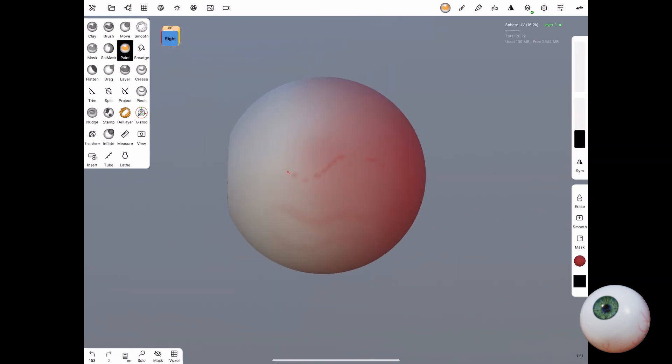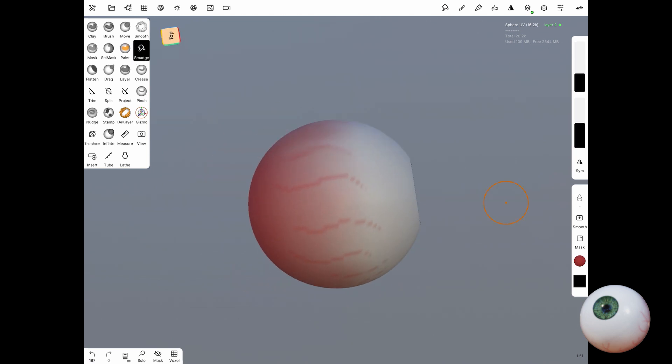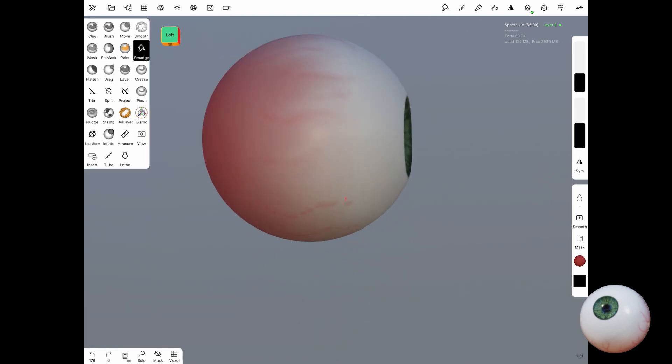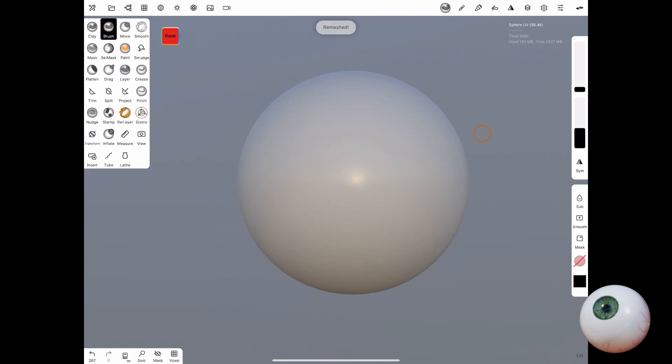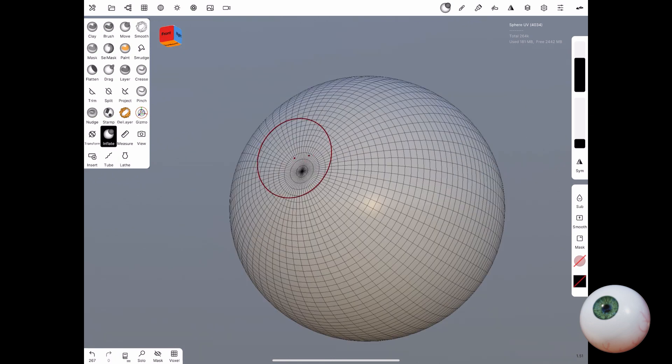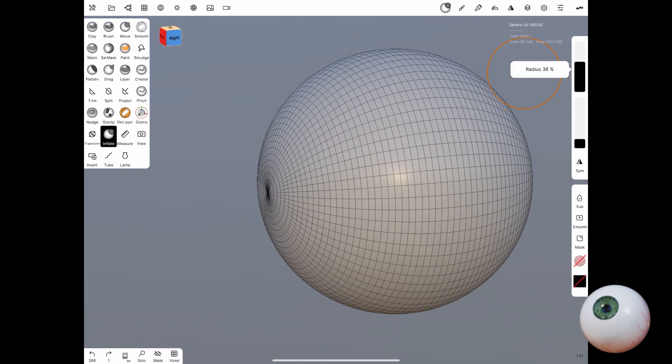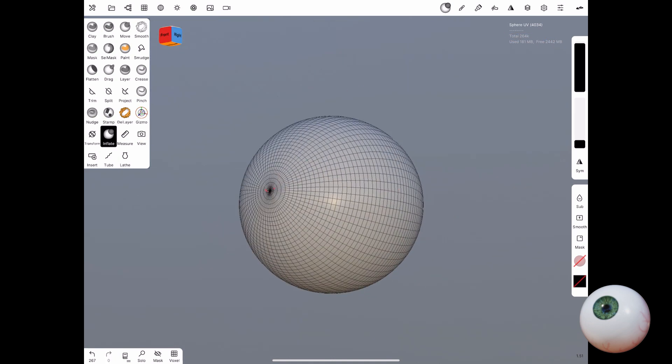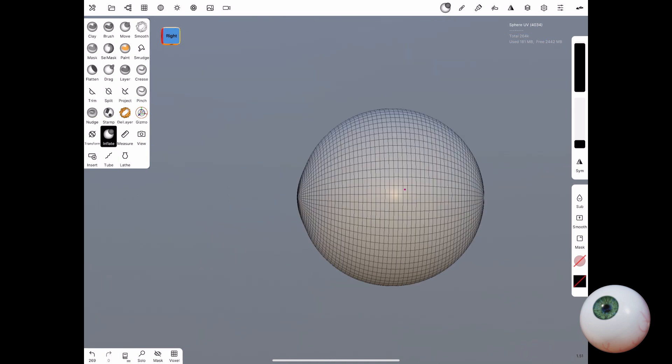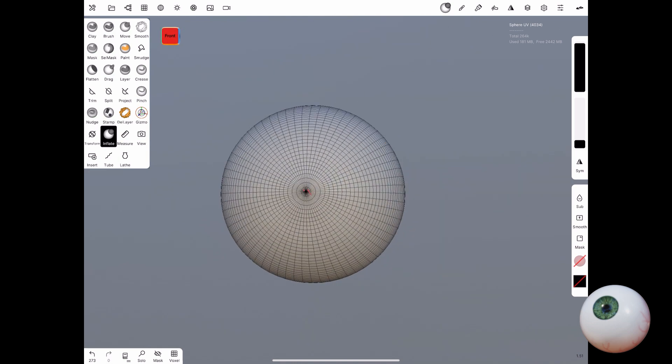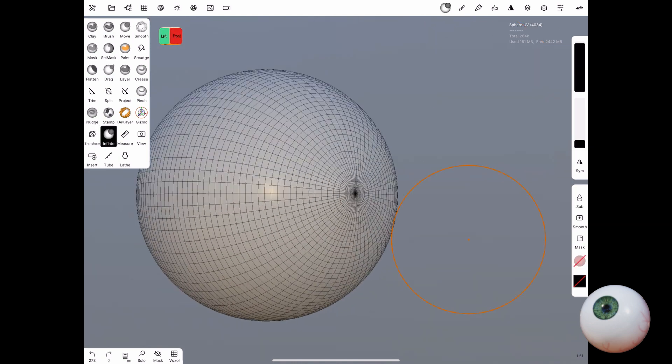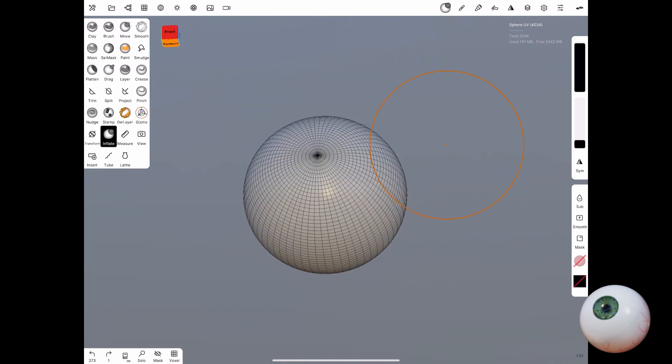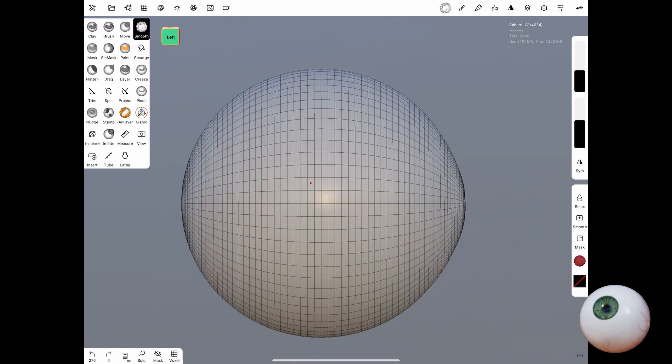Once you're happy with your paint job, now we can turn on the other sphere for the finishing. Here I'm going to use the inflate brush to make that lens that sits right in front of the pupil, and this is only for a realistic eye if you need to do that. For this as well, the intensity on the brush is very low so that I can slowly work my way up to the shape I like.